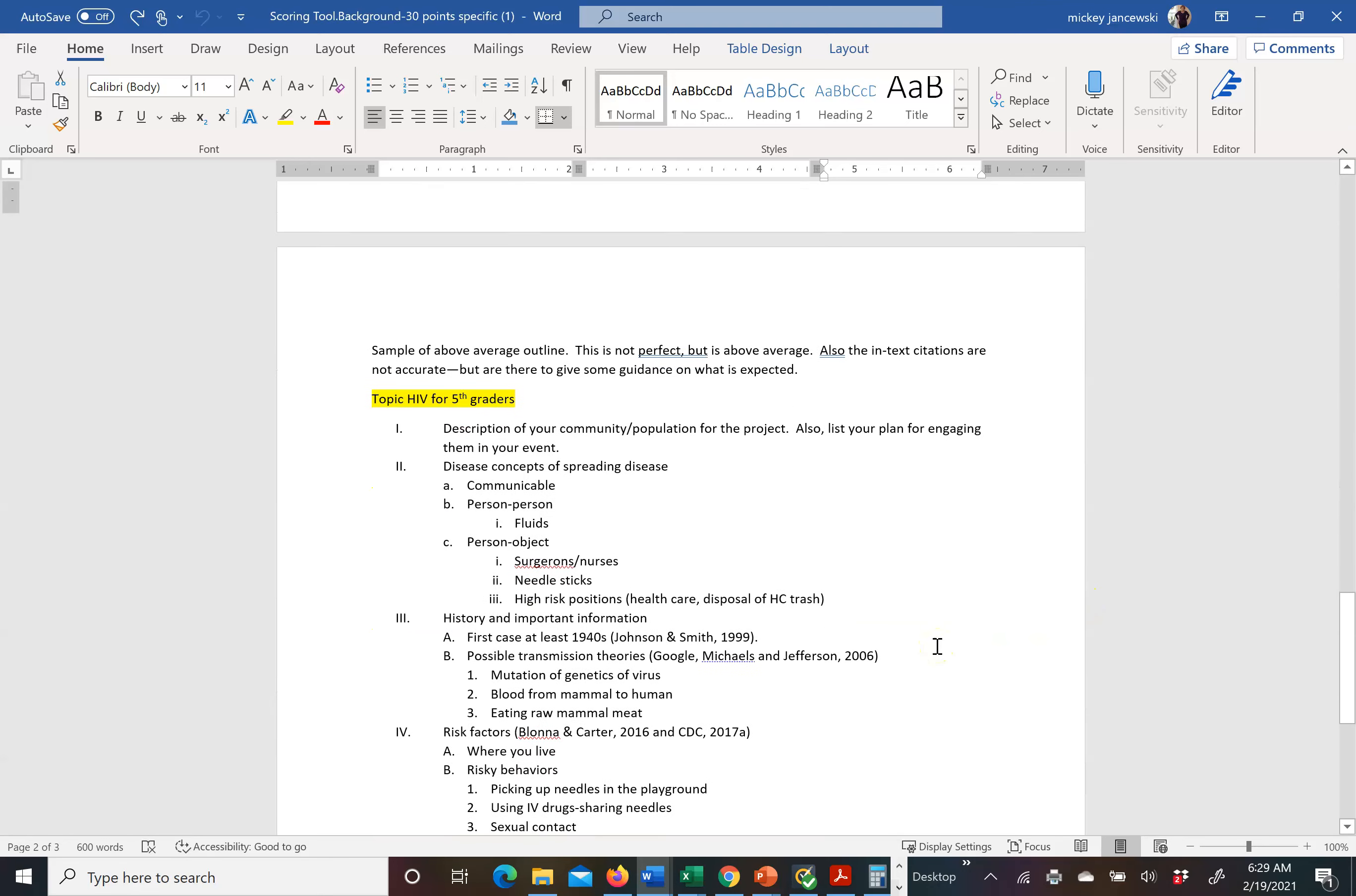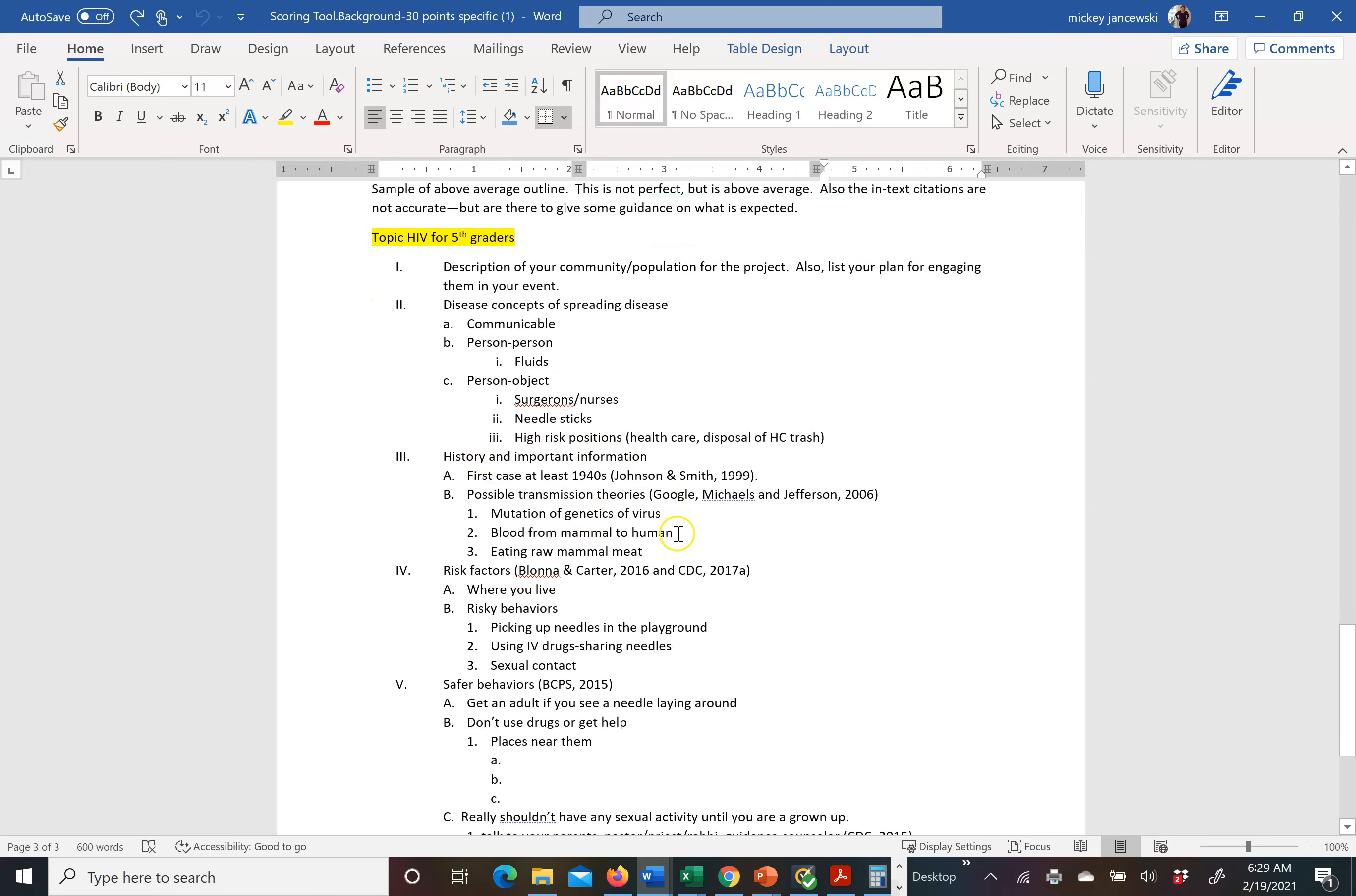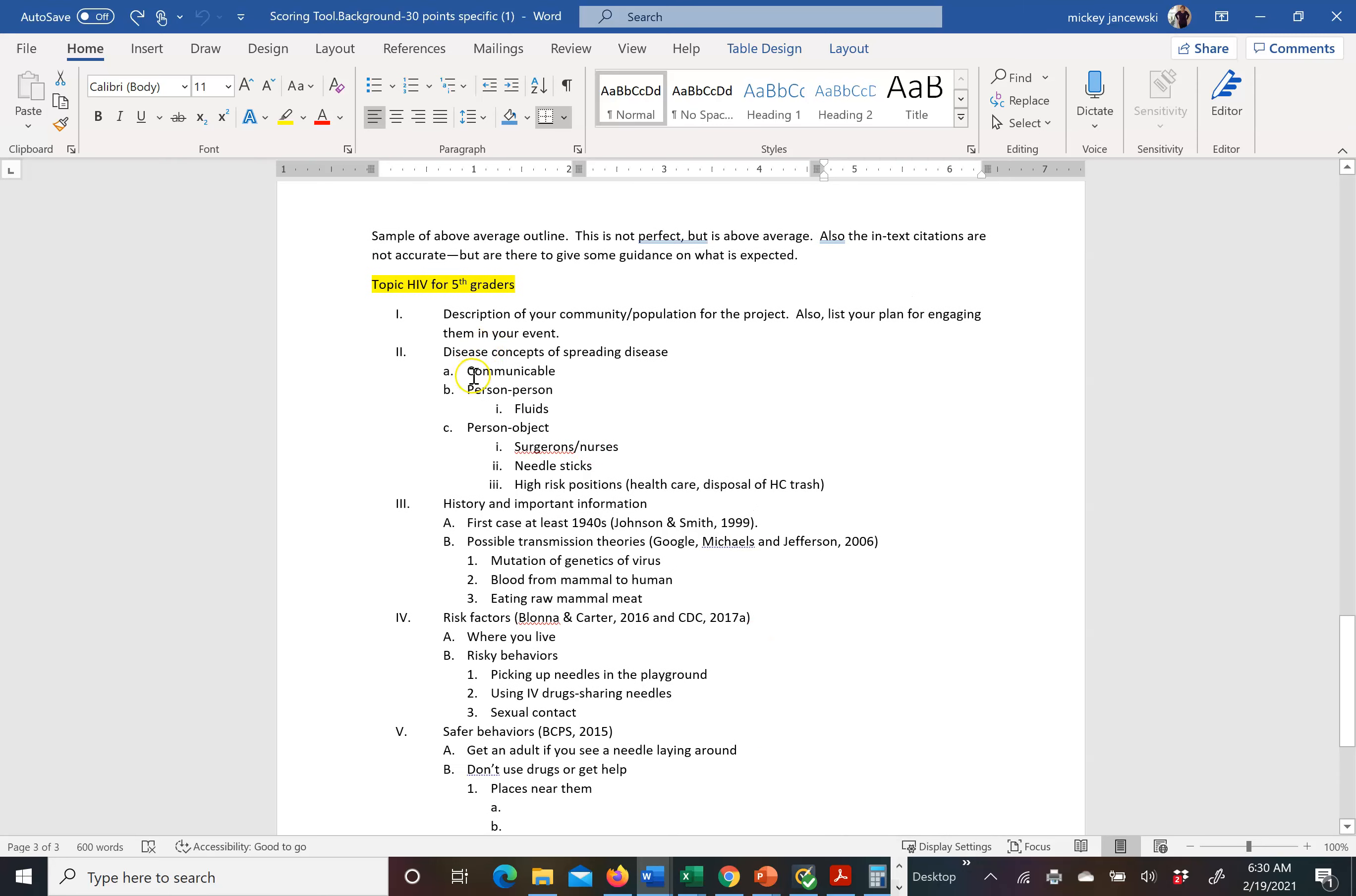So here's an example of what an average outline might look like for HIV. So the description of the community or population. And you need to actually put that in there. These are just ideas of what would be there. Disease concepts. It's communicable. Explain how it transmits. So these are different ways. Historical importance information for HIV. Risk factors. Safe sex behaviors. So I need to know that you know what you're doing. If you just said communicable and you didn't actually get more specific about how communicable it spread, you would lose points. So again, this is for AIDS.